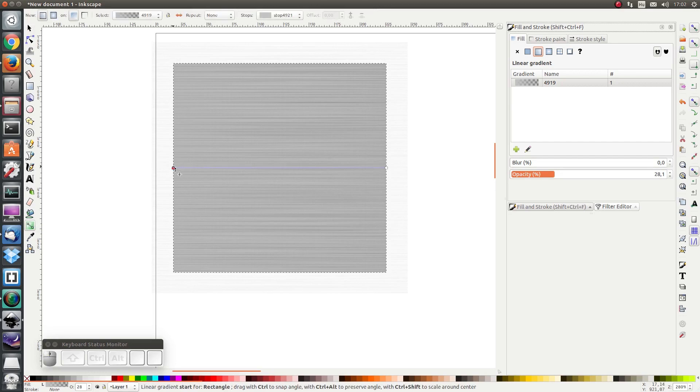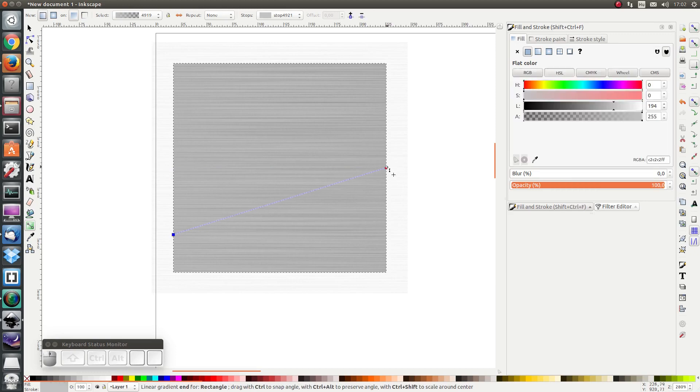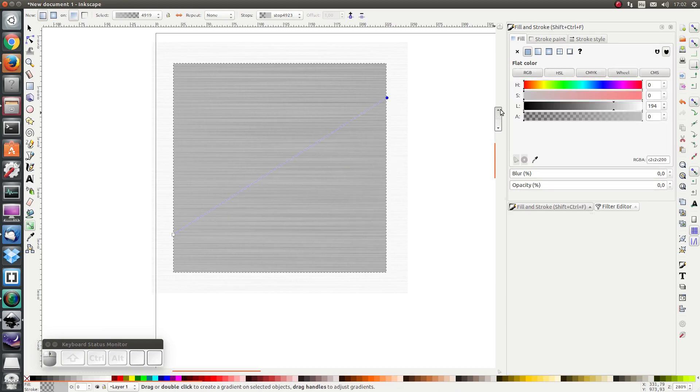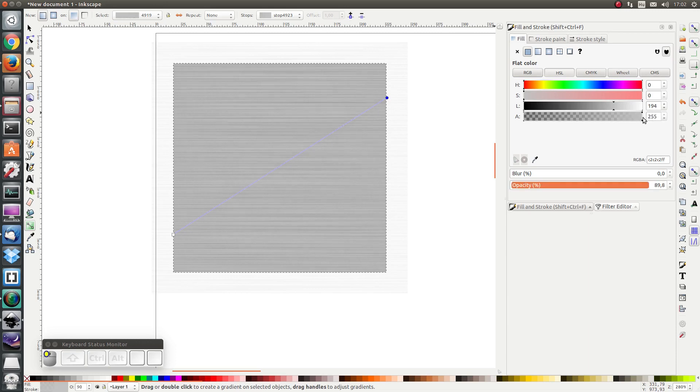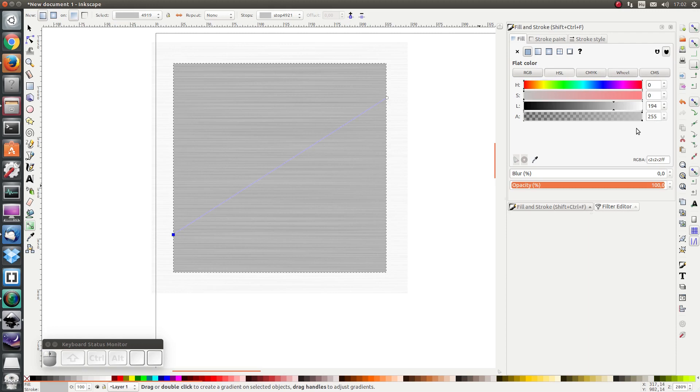I'm going to make the gradient diagonal first of all, and secondly I'm going to change the opacity of the second stop to be 100% and I'm going to add some four stops.